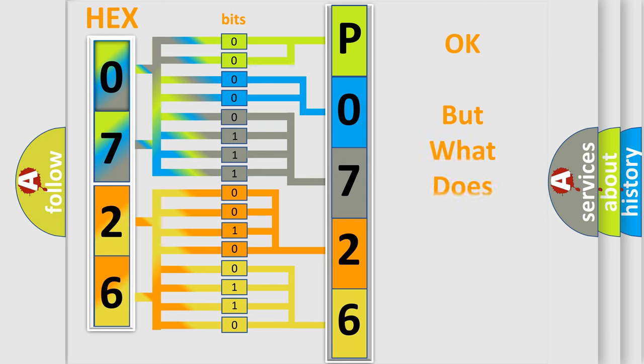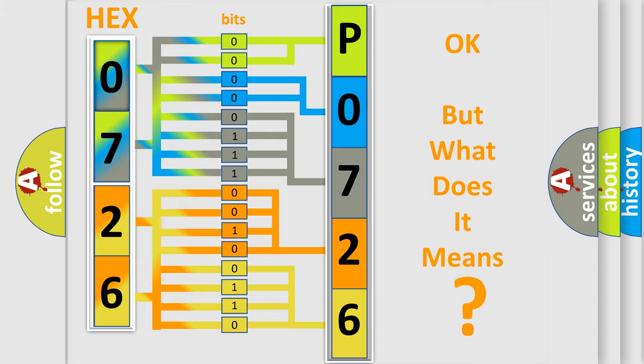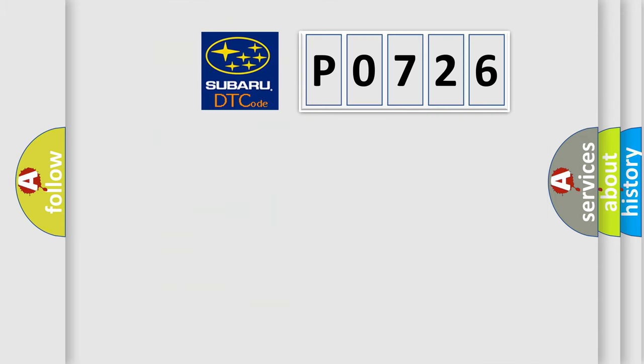The number itself does not make sense to us if we cannot assign information about what it actually expresses. So, what does the diagnostic trouble code P0726 interpret specifically?